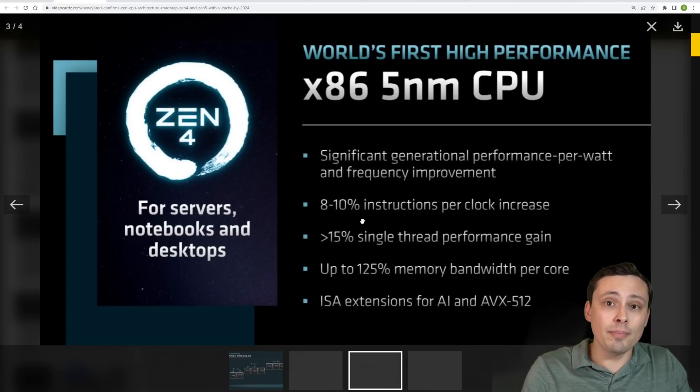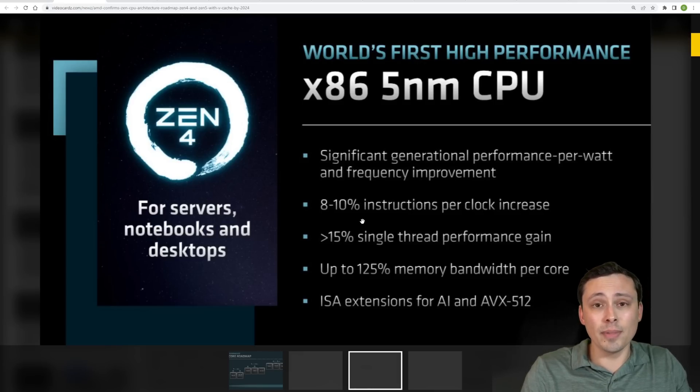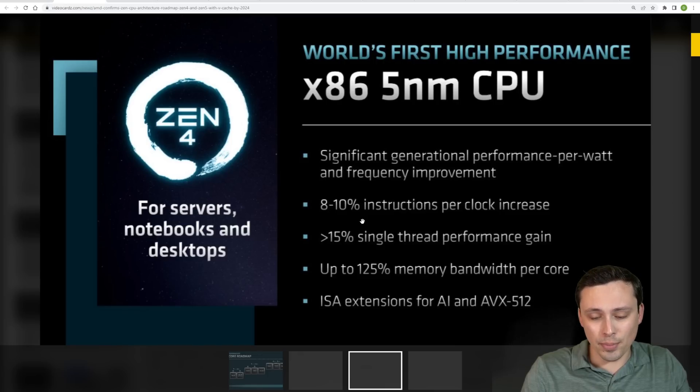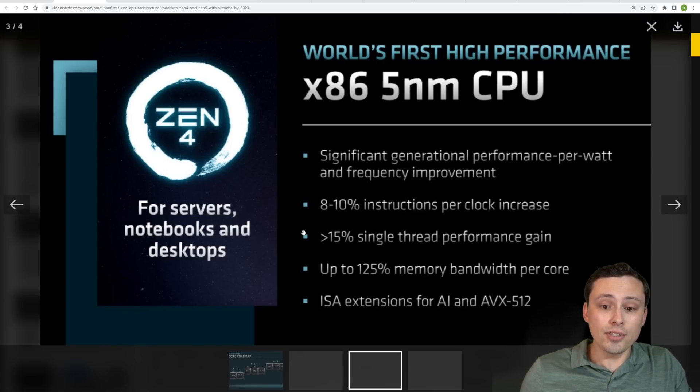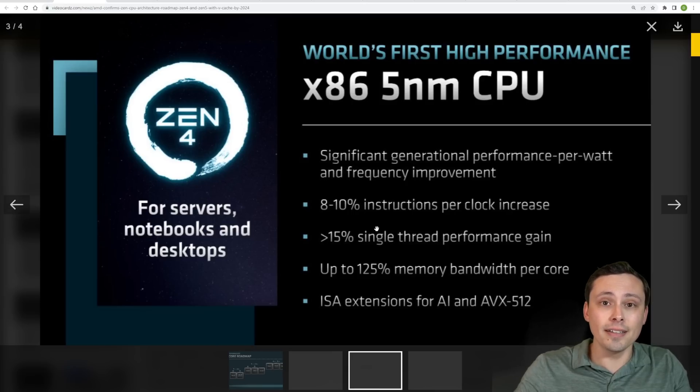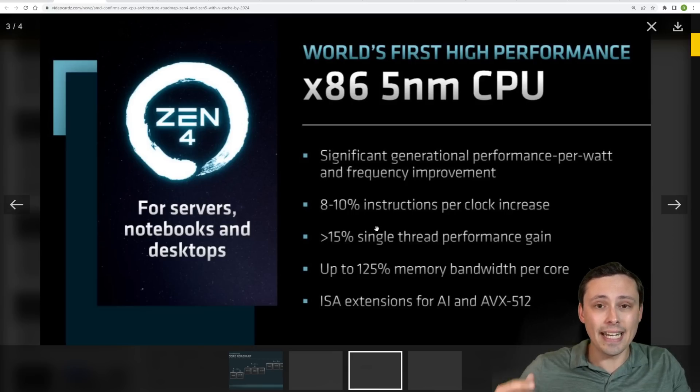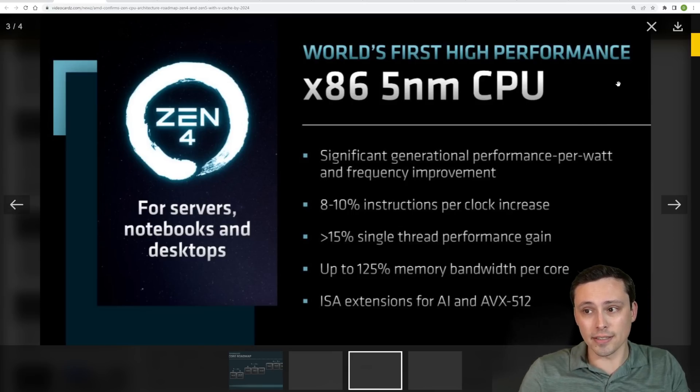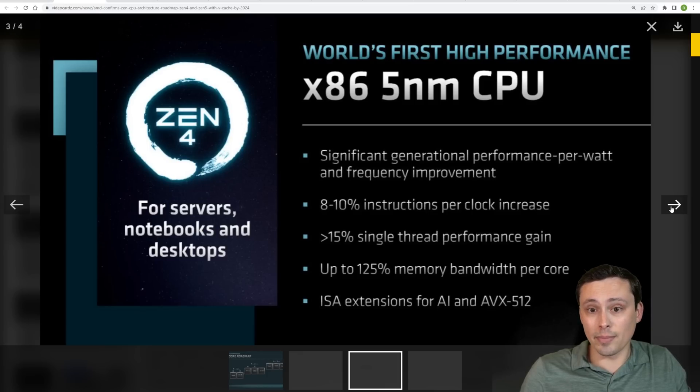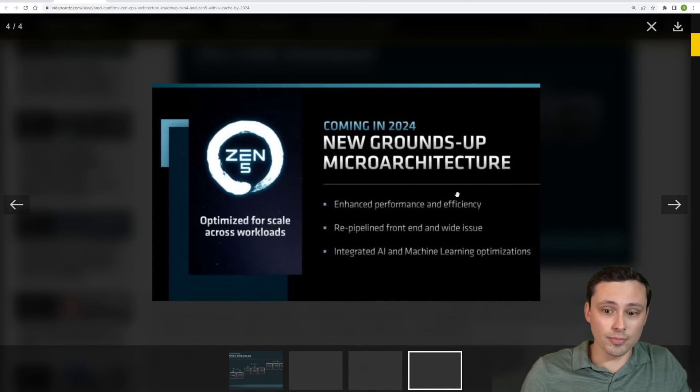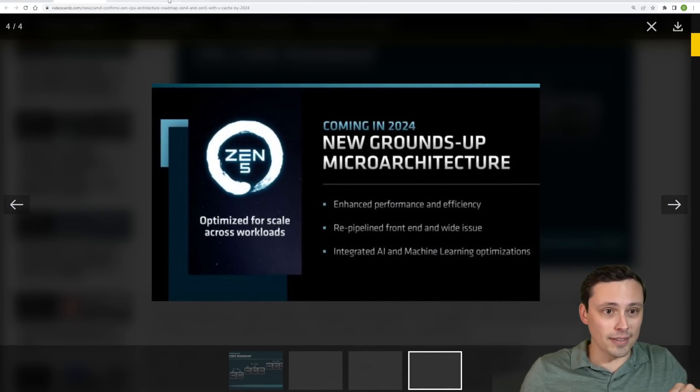And they're saying up to 125% memory bandwidth per core. Again, we're moving to DDR5 memory. We're seeing ISA extensions for AI and AVX 512, although it'll be interesting to see exactly which, if all of the CPUs get the AI extensions. But anyway, the point is we're still seeing this greater than 15% single thread performance gain. Now again, I think this is still measured in Cinebench, and one thing that's interesting to me there is I don't think Cinebench is particularly cache sensitive in the same way that gaming is. So I do think that it's possible that we'll see better than this in gaming performance increases, because these numbers are based on Cinebench, not gaming workloads. So something interesting to think about there.